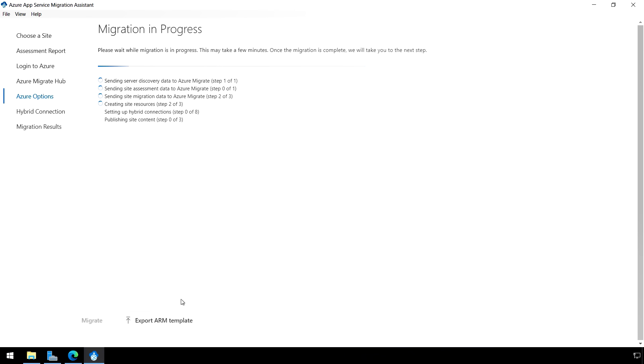Now you'll see the migration starts. This is going to take some time based on the size of your site and also the connection speed that you have.